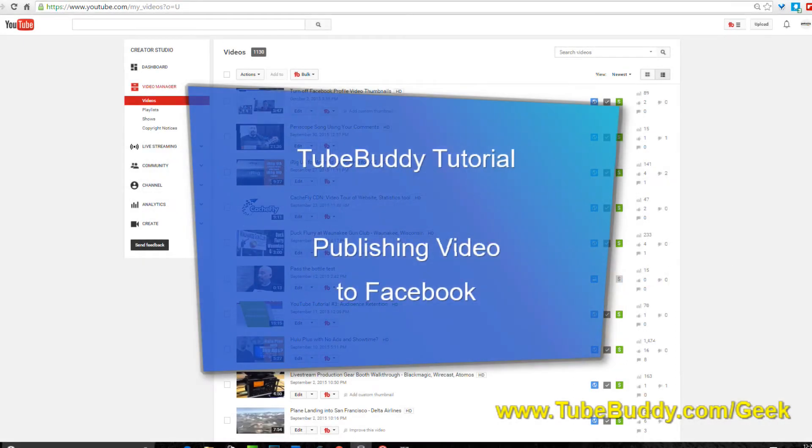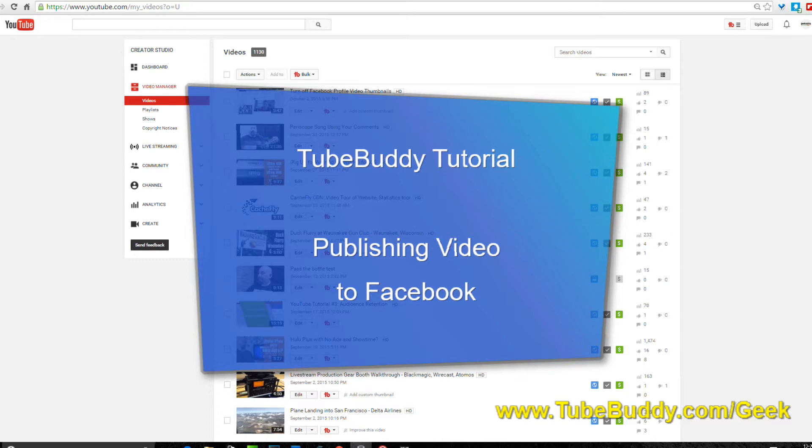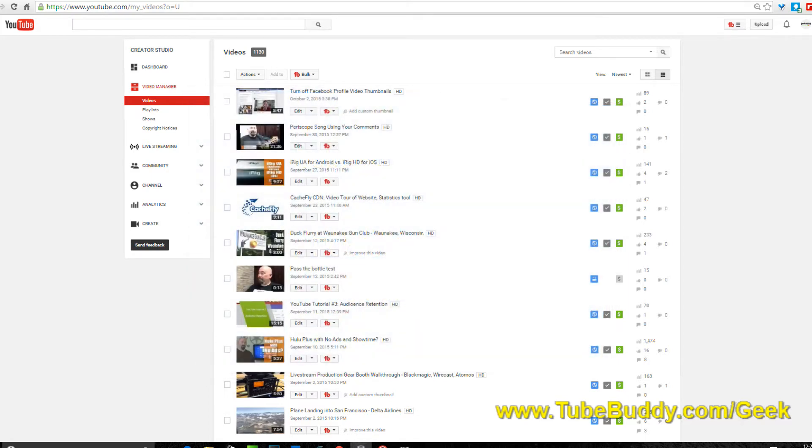Hey everybody, Jeffrey Powers here from geekazine.com, think magazine put in a geek. Today I'm going to show you a little bit about publishing video to Facebook through TubeBuddy tutorial. What is TubeBuddy? It is a program that will allow you to do more on your YouTube channel and it's amazing.